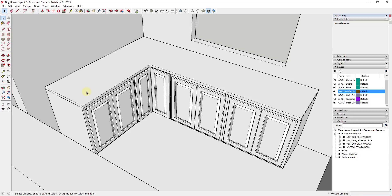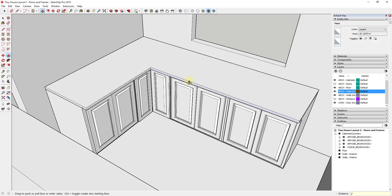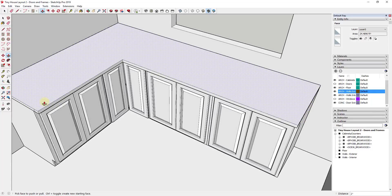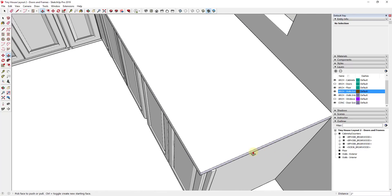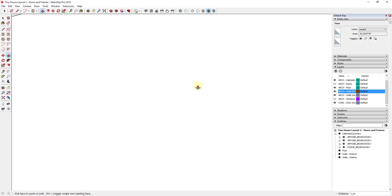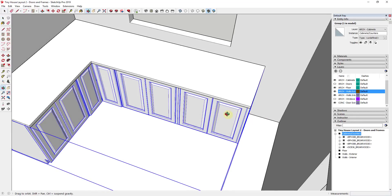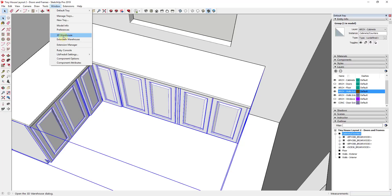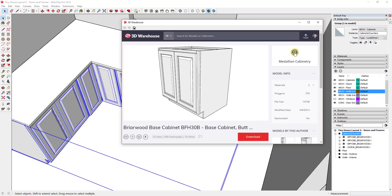Now I'm going to come in and model out the countertop. I like to model this out on top of the cabinets and then push-pull it out a little bit to get the overhang — maybe about two inches. I'll do the same overhang over here. You might also have an overhang on the ends depending on what's next to it. In this case I don't necessarily want an overhang because this is going to have a little refrigerator. I've kind of run out of room, so I might want to find a different, smaller cabinet from that same Medallion Cabinetry group.